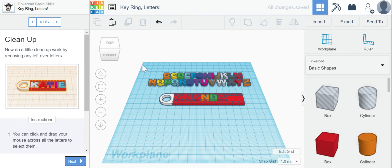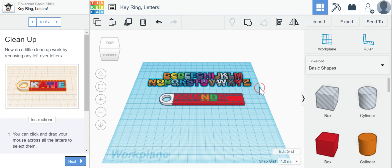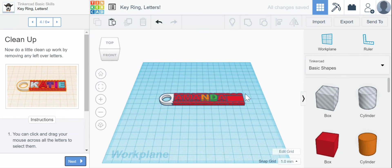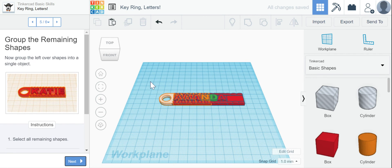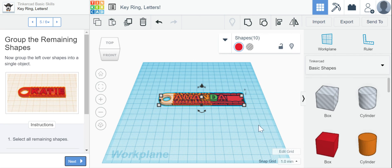All right, so now clean up, I'm going to get rid of all these extra letters. And I know the next step, I'm going to group them. And that's really where I'm going to be able to see how I did because I can get rid of Katie now.